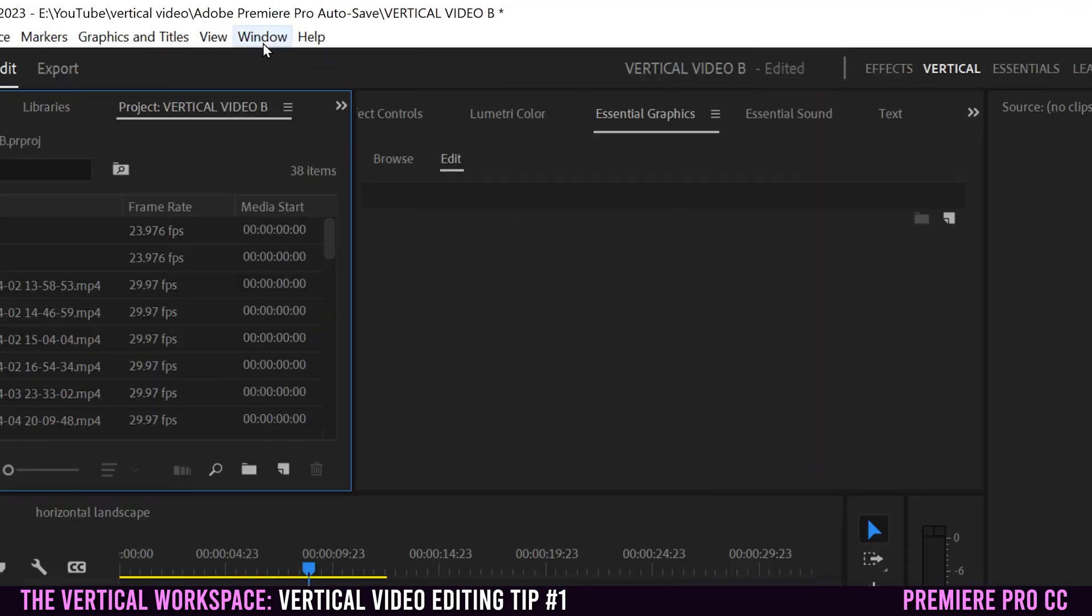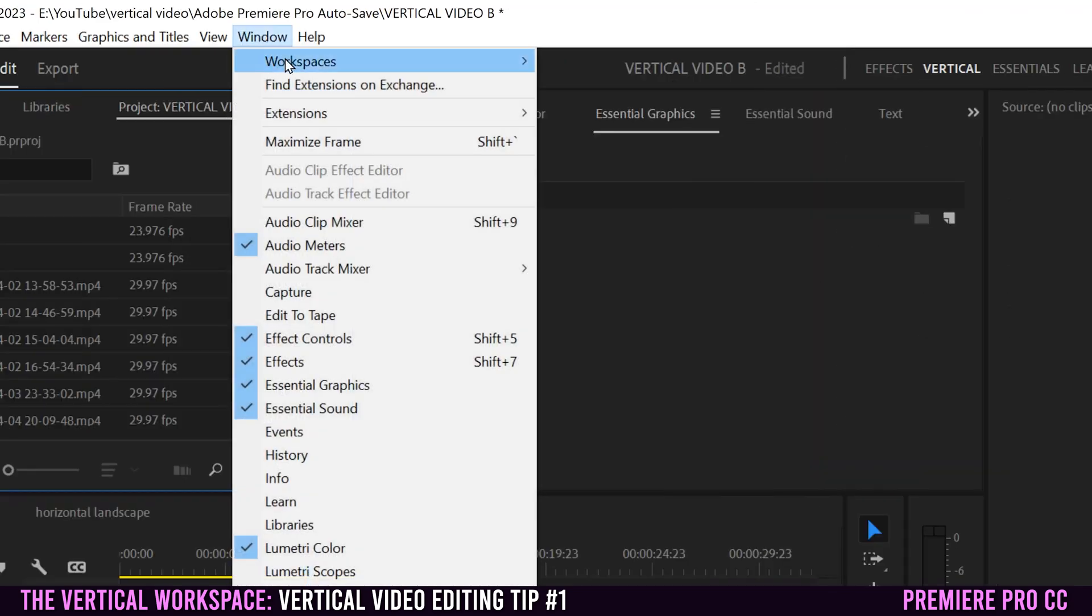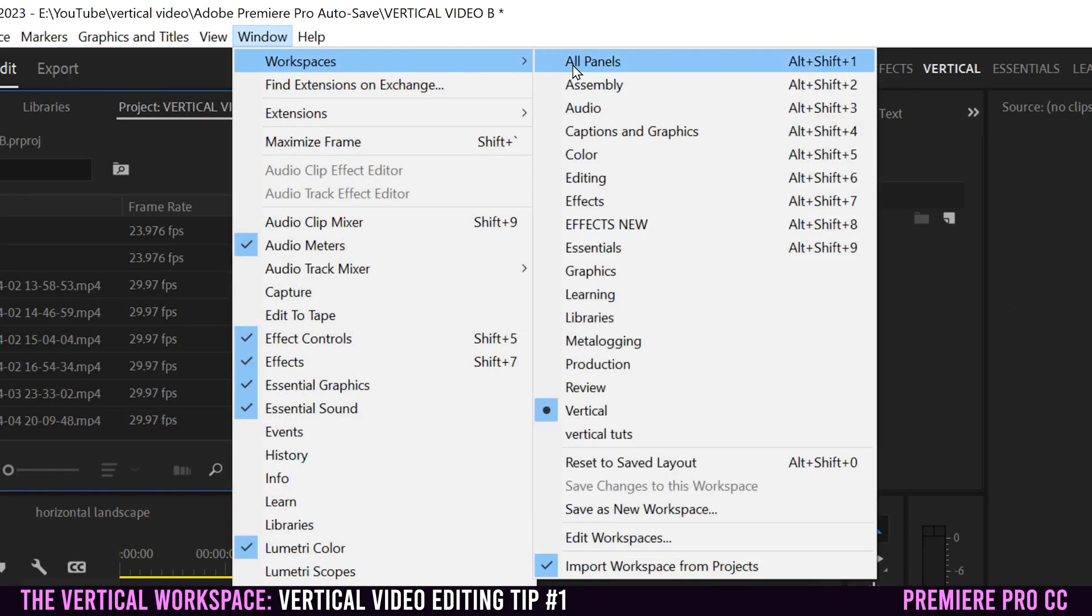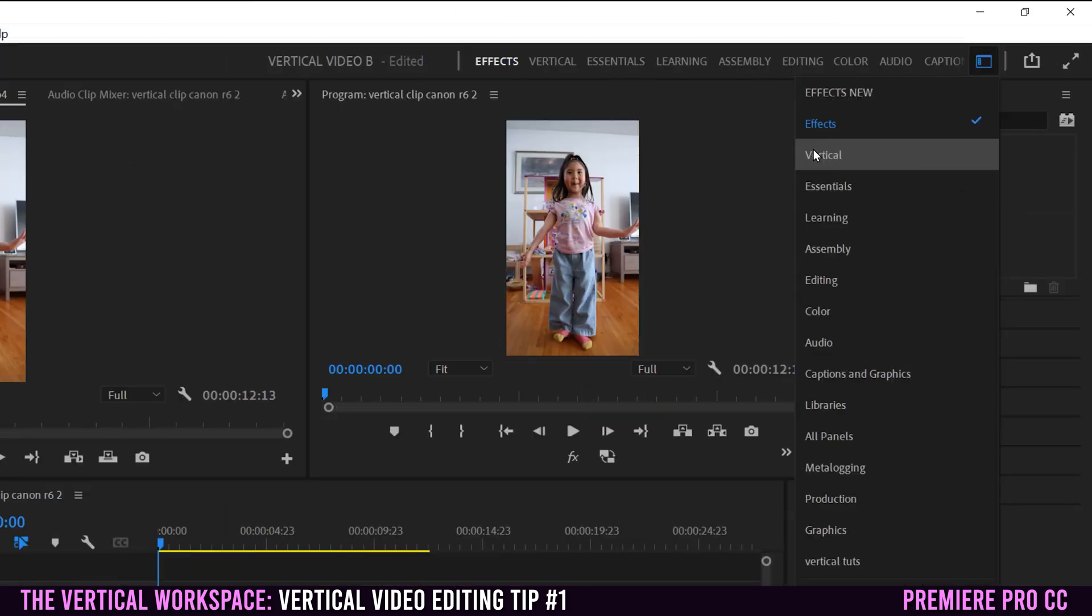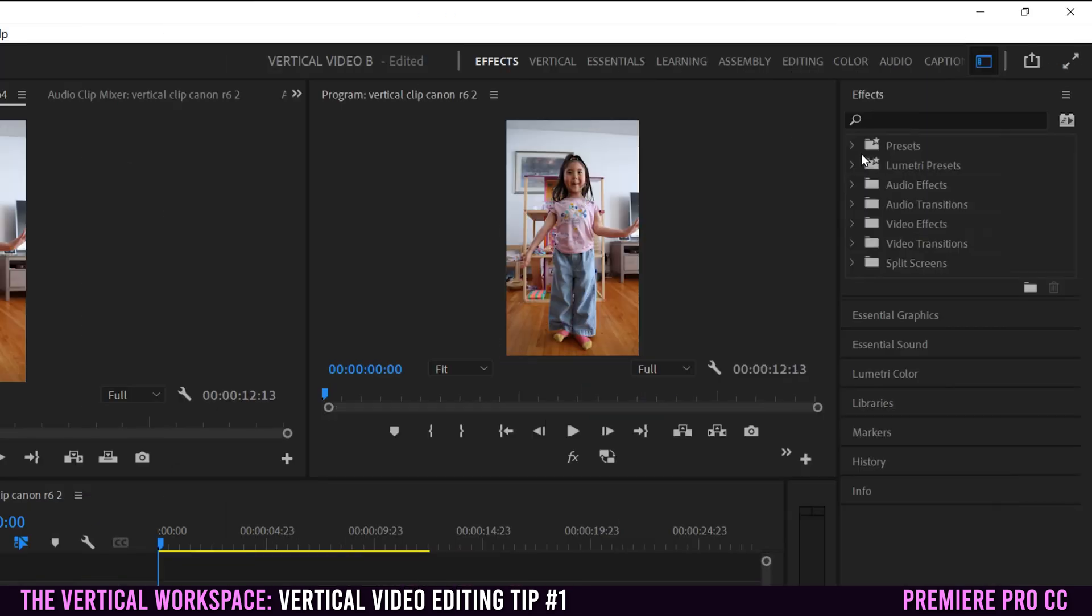You can also find it by going into window, workspaces, and down to vertical right there. So this is the one we want to use.